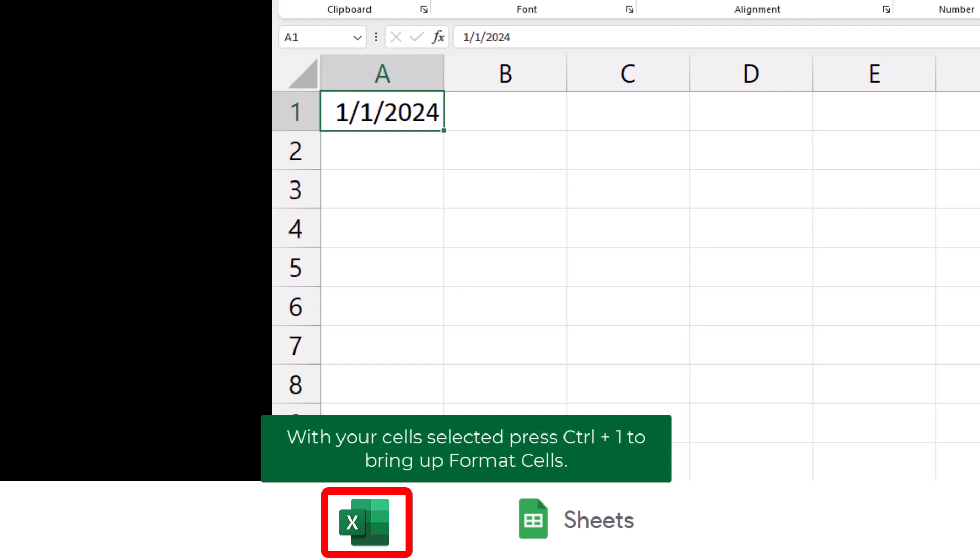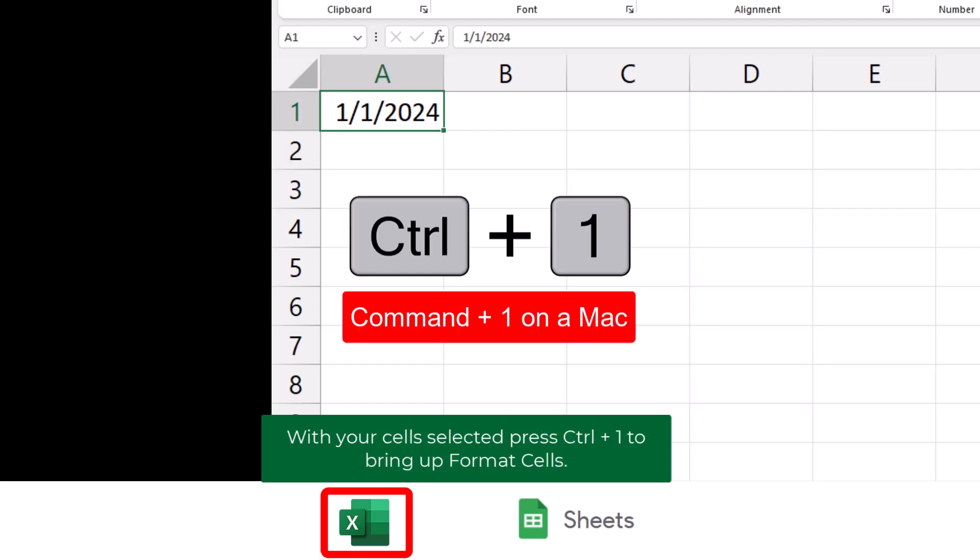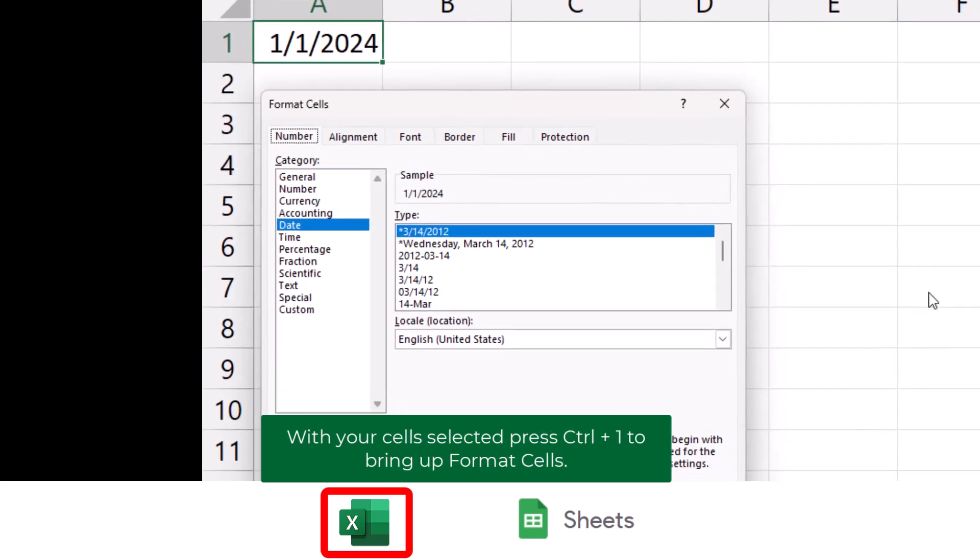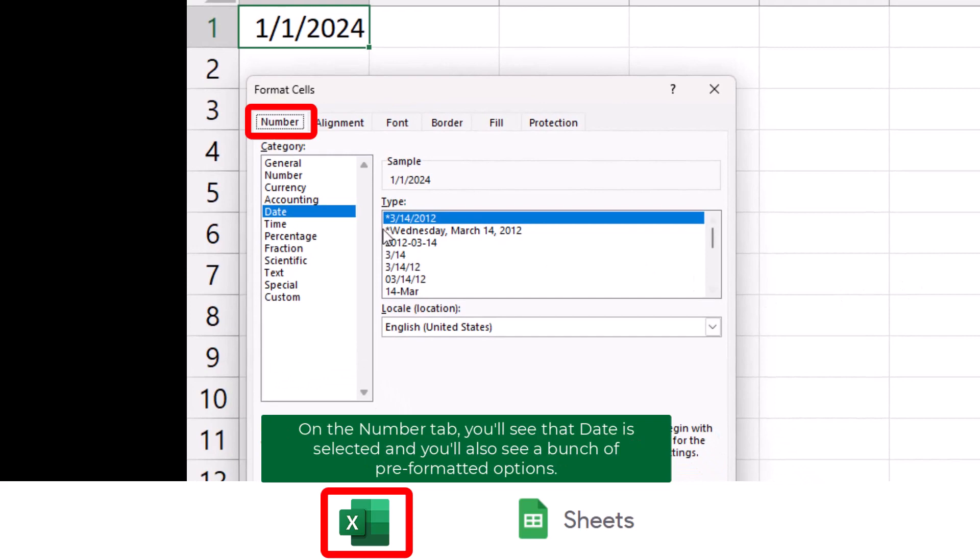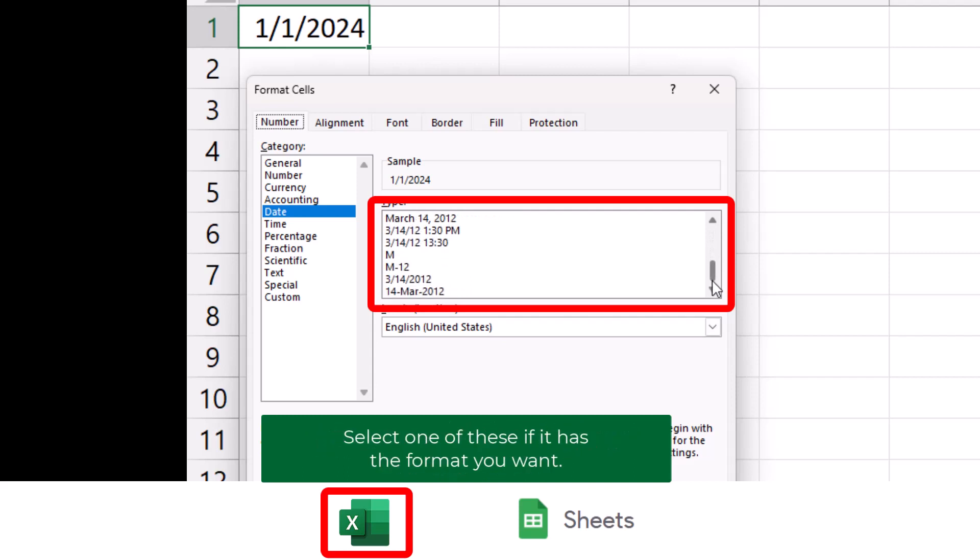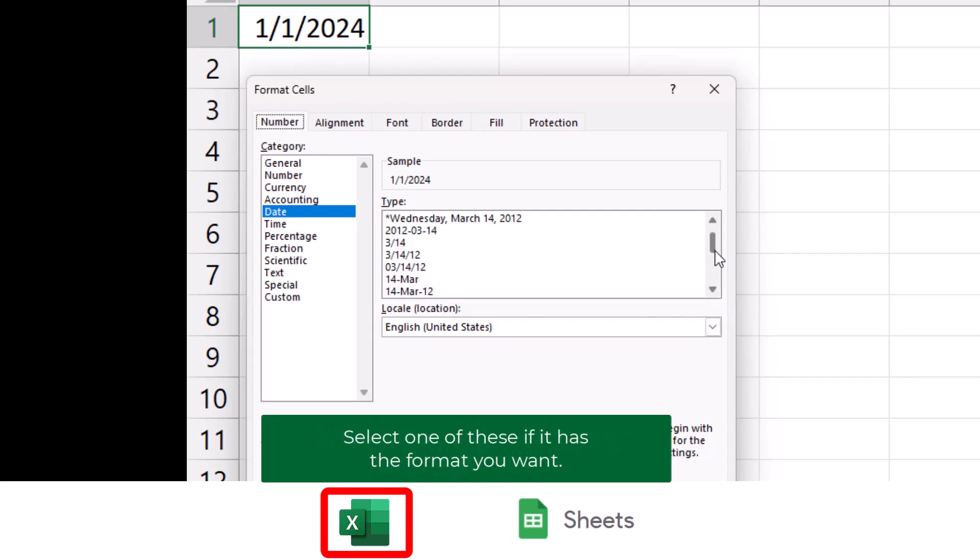With your cells selected, press Ctrl-1 to bring up format cells. On the Number tab, you'll see that Date is selected, and you'll also see a bunch of pre-formatted options. Select one of these if it has the format that you want.